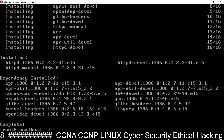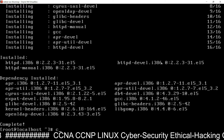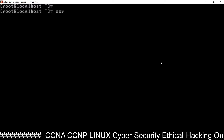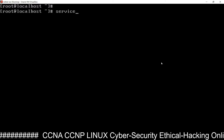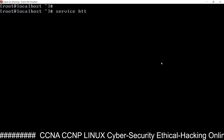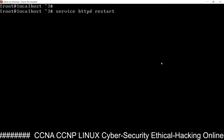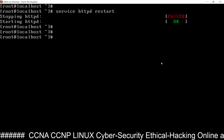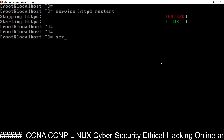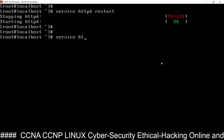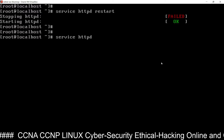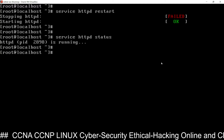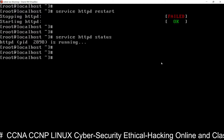After installing the package, the second step is to restart the service: service httpd restart. This is the web server service. The third step is to check the service: service httpd status — and you can see the web server is running.